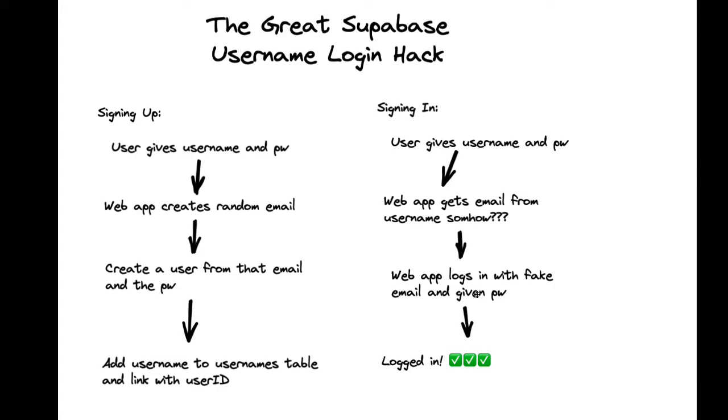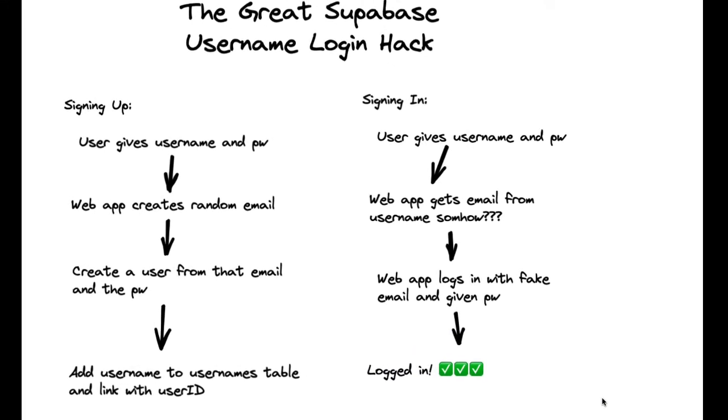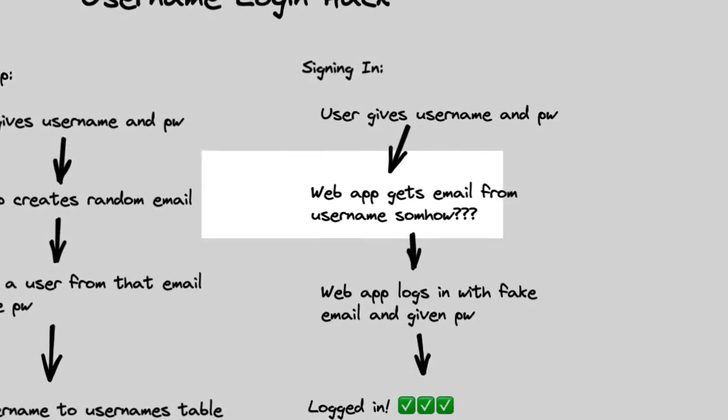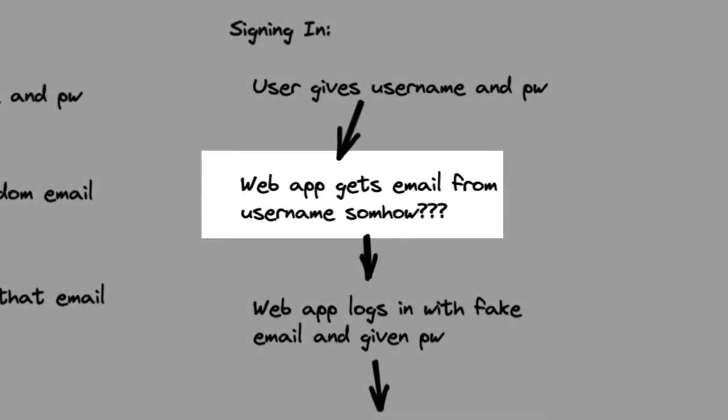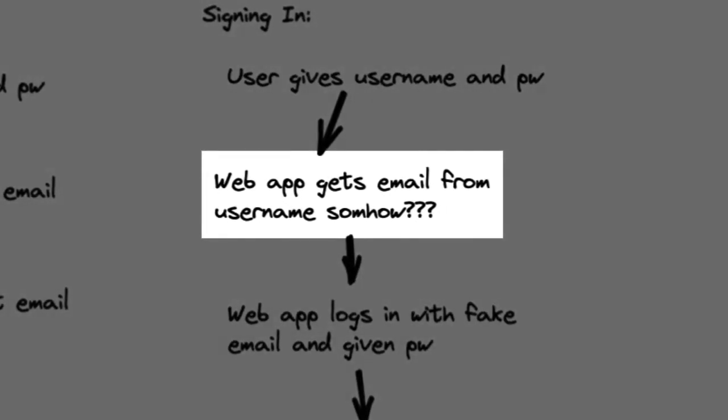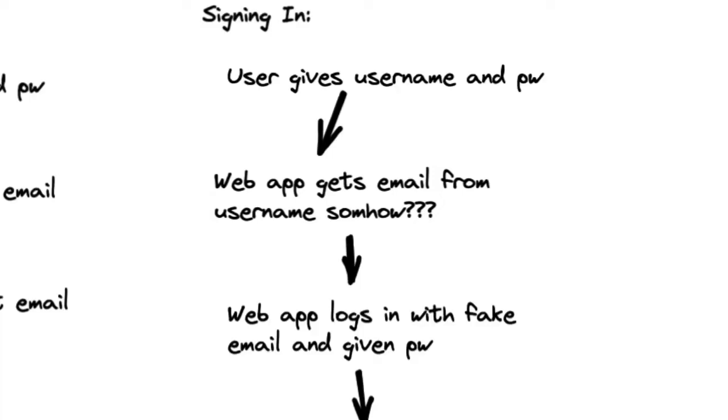with the Supabase client so that our users can log back in. So the tricky part here is just how our web app is going to get the email from the username. And for this, we're going to use the Supabase client but logged in with a service role key, which essentially works as an admin client encapsulated inside of an edge function.